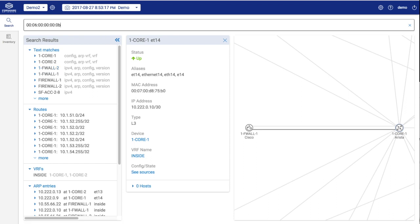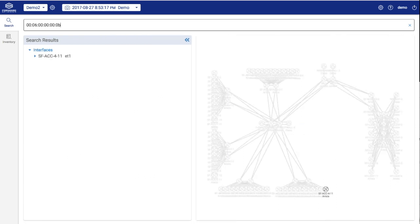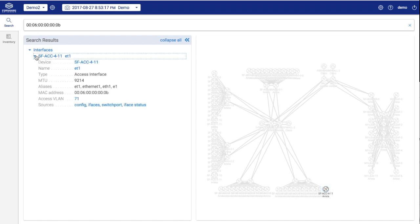Searching for a MAC address is simple. We can see it resides off of SFACC411, port ethernet 1 only.